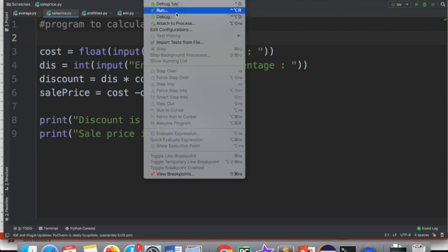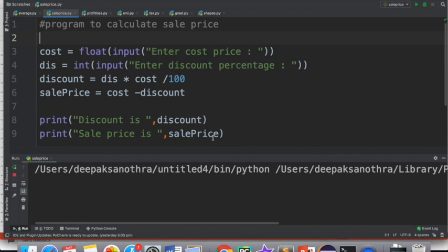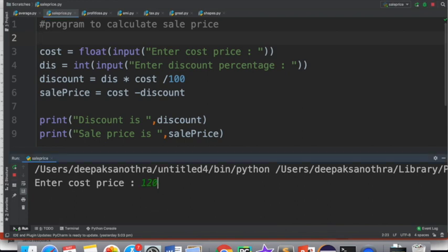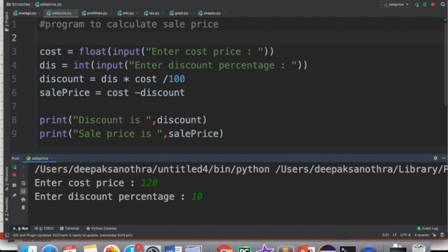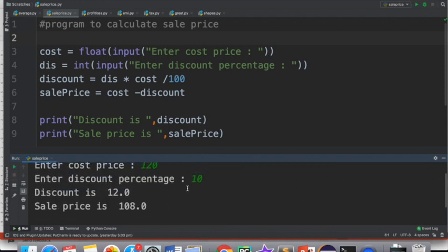Now if I execute this, it asks for the cost price. I enter 120, and the discount to be given is 10%. So the discount is 12, and the sale price is 108. That is how we can write simple programs in Python.